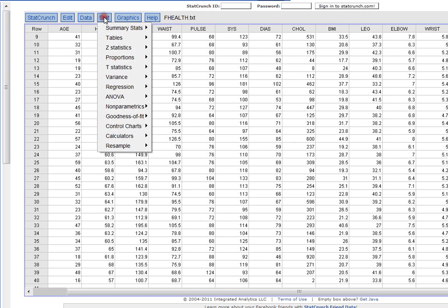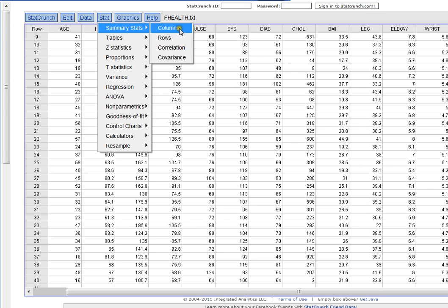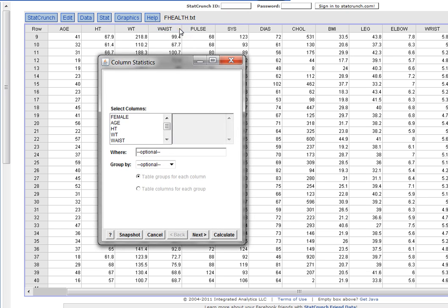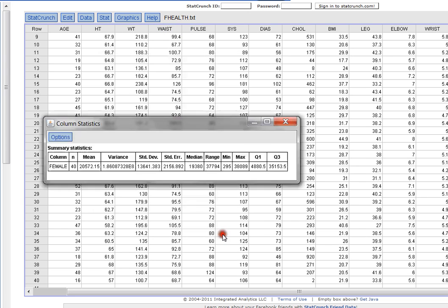The other way I can do that is I can click on Stat, Summary Stats for my column. I can just click female and calculate, and it'll tell me that n is 40. So that's how many females I have here total.